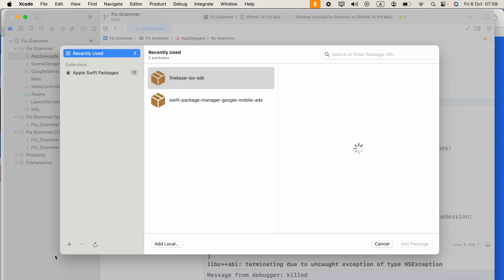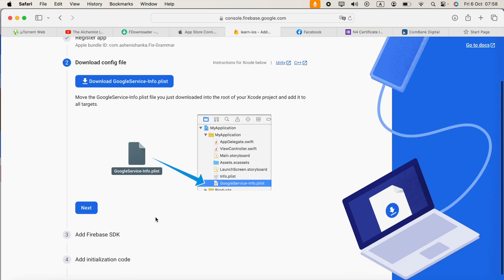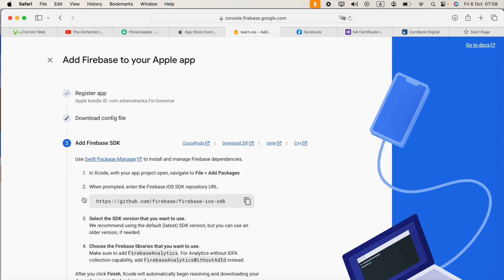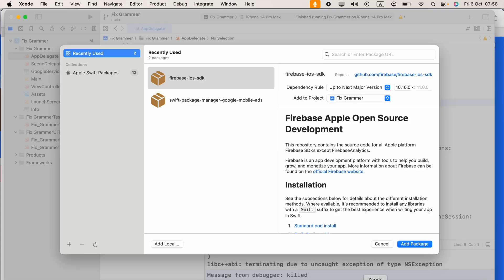Now go back to Safari or your web browser and click next. You will see this URL. Copy this URL - it is github.com/firebase/firebase-ios-sdk.